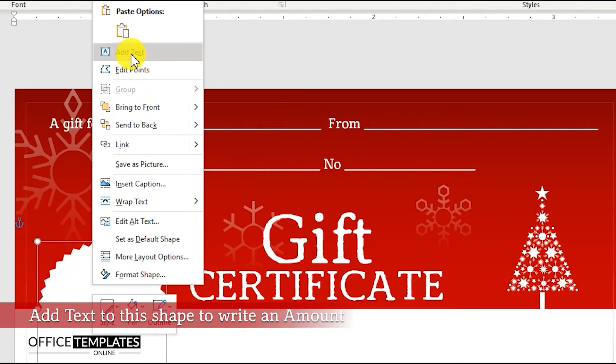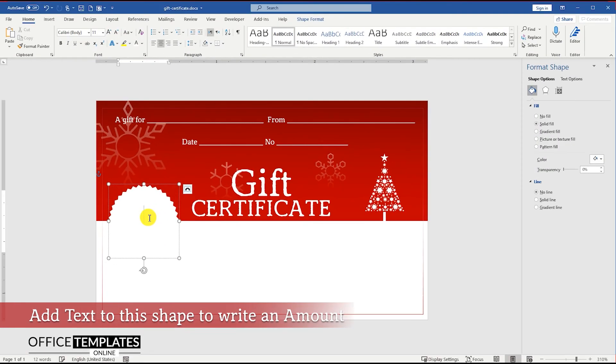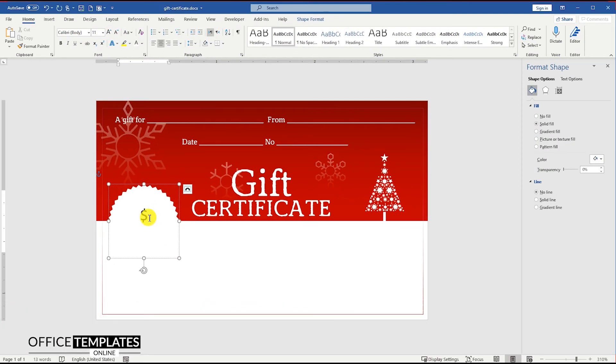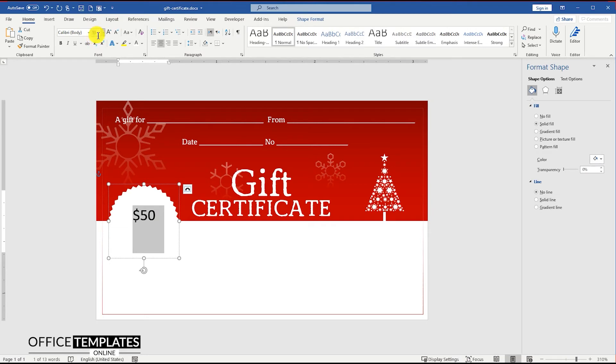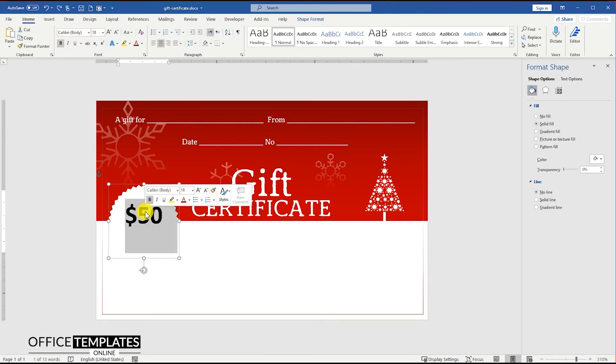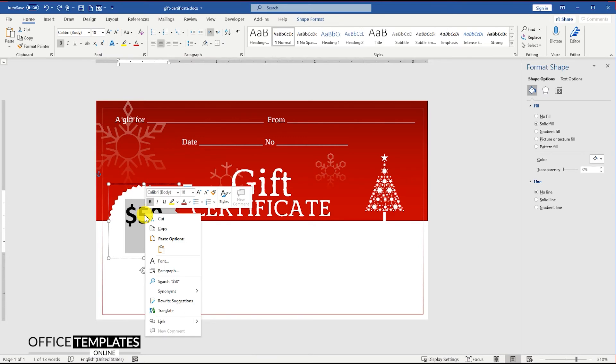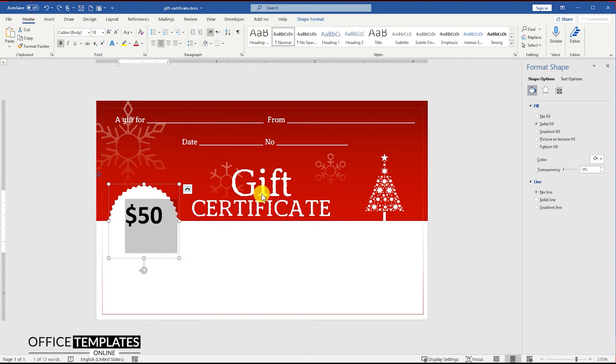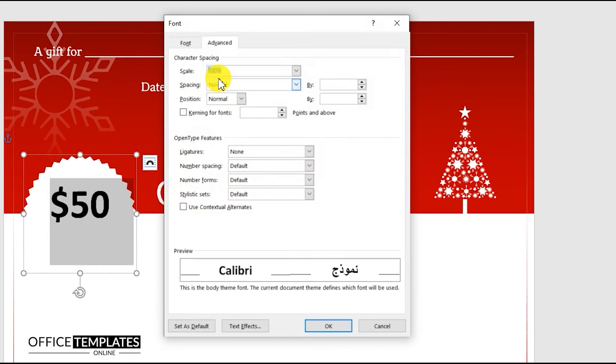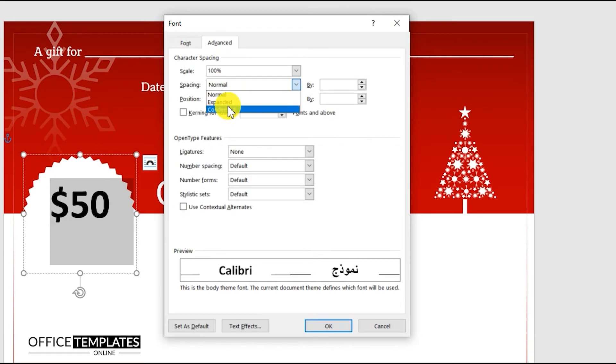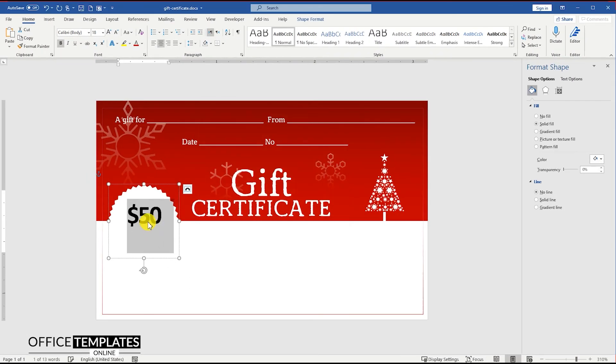Add text to the shape to write an amount. Right-click the text, go to the Fonts option, then go to the Advanced tab and add one point condensed character spacing to the text to show the characters a bit closer to each other.